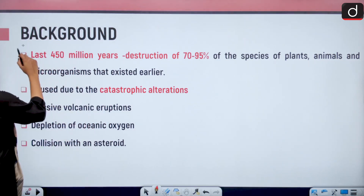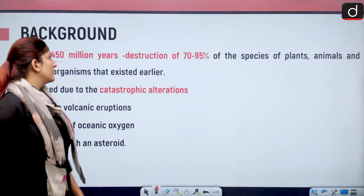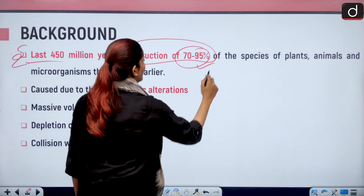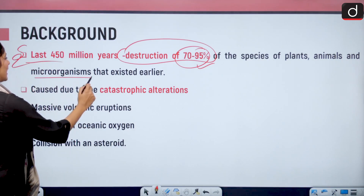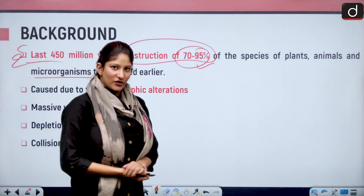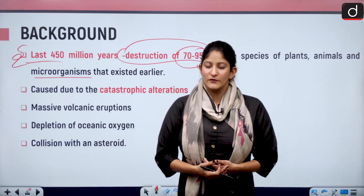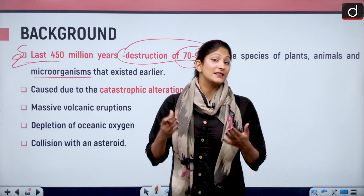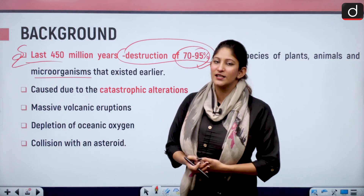In the last 450 million years, there has been a record of destruction of 70 to 95 percent of the species of plants, animals, and even microorganisms that existed earlier. Mass extinctions have been caused due to certain catastrophic events, which might be related to global cooling — like the ice age — volcanic eruptions, and even asteroid-related activities.